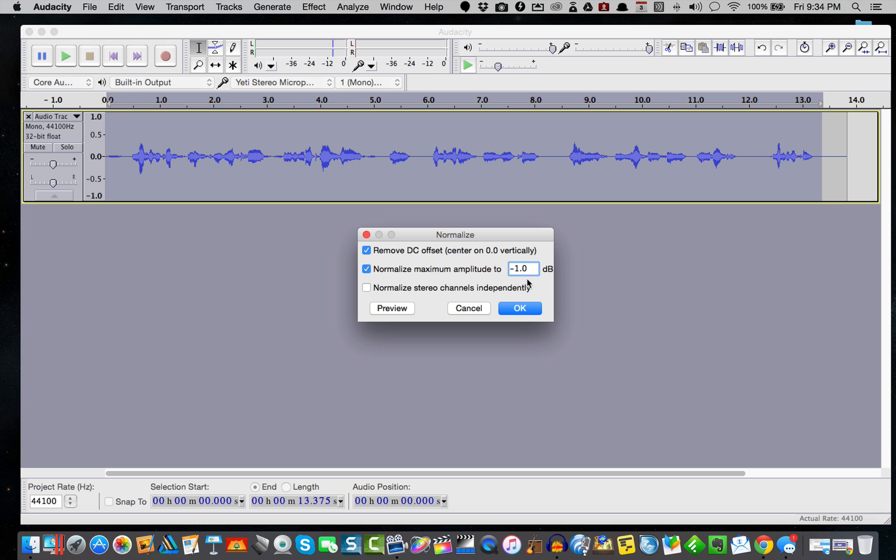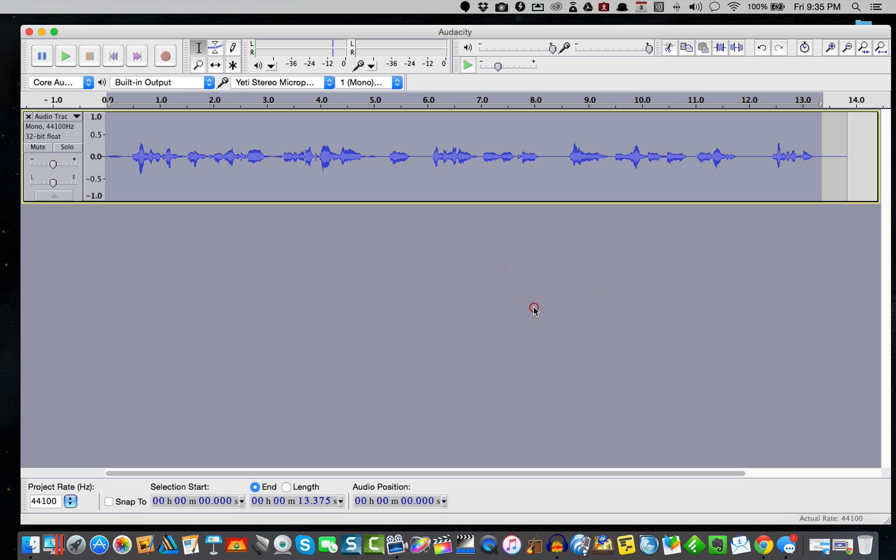If you remember from our tutorial on TwistedWave, I wanted to set it to negative one dB. You never want to go over zero, and there's that magic negative one number that Audacity must know of as well. They preset it for you right here: normalize maximum amplitude to negative one. You could pick negative three if you wanted to, but I like one.